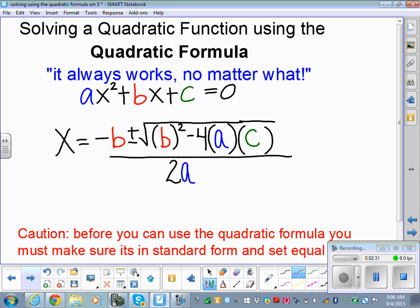I'm sure you've all heard the song — I'll sing it. So first: x is equal to negative b, the opposite of b, plus or minus the square root of b squared minus 4 times a times c, and that's all over 2 times a. Let's all sing it: x equals negative b plus or minus the square root of b squared minus 4ac, all over 2a. Singing it will help you remember it forever.